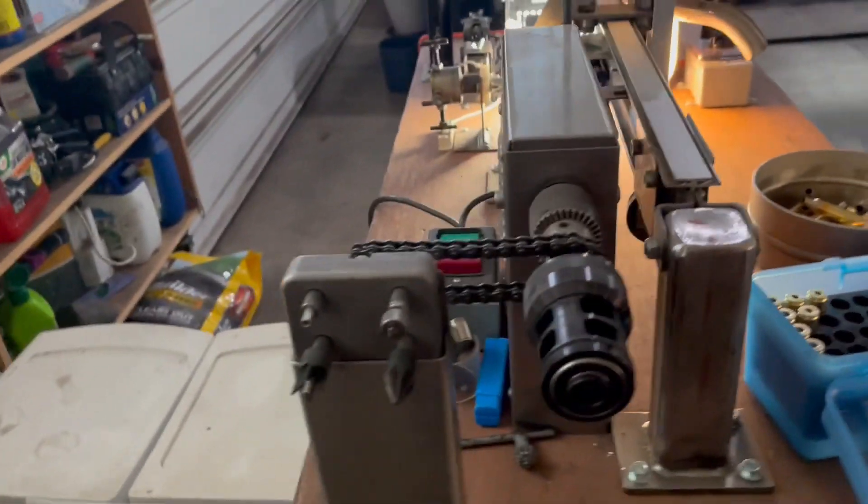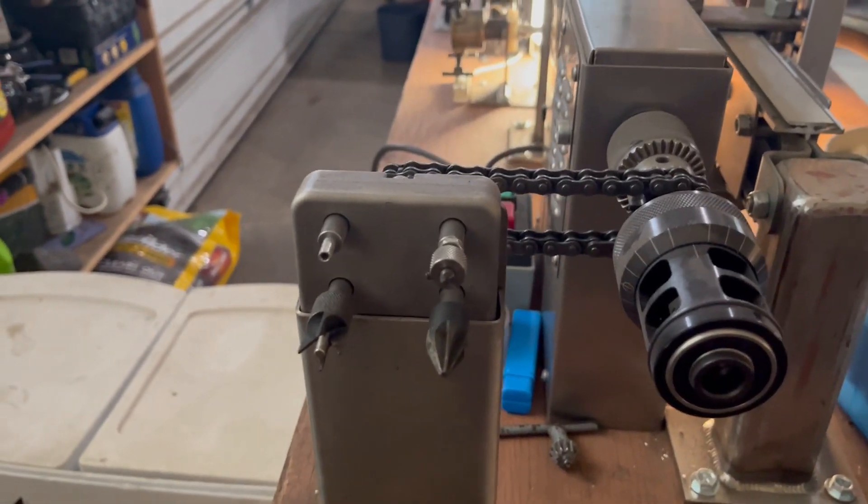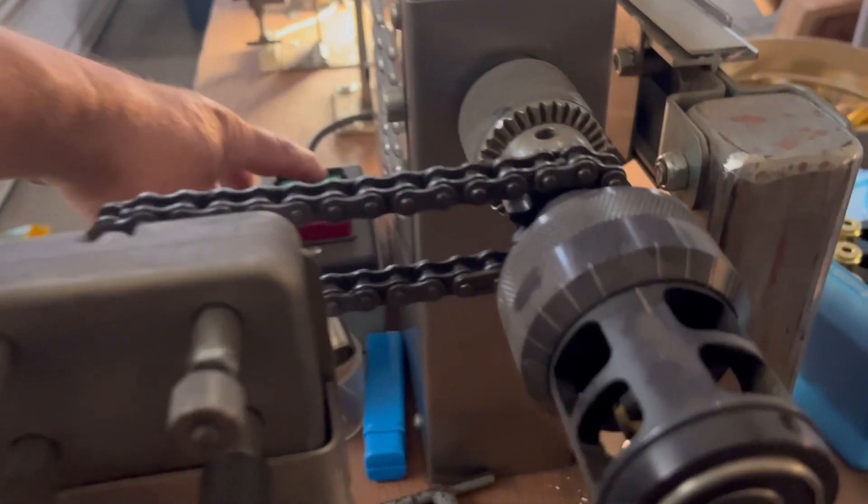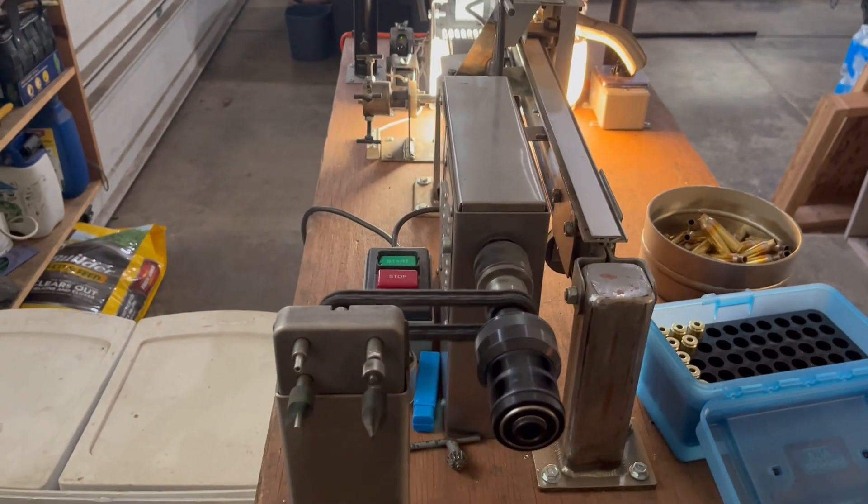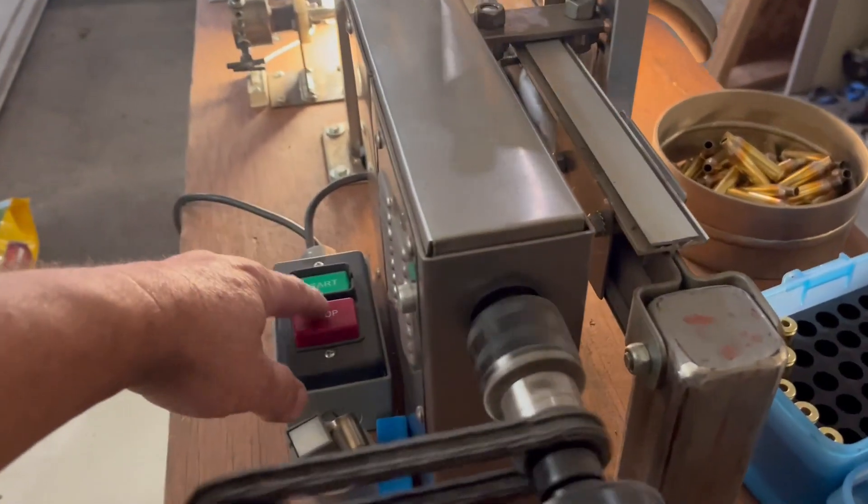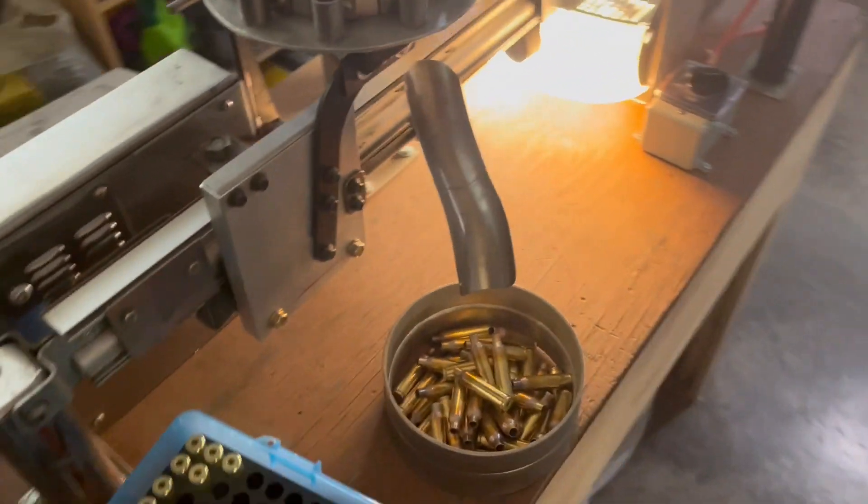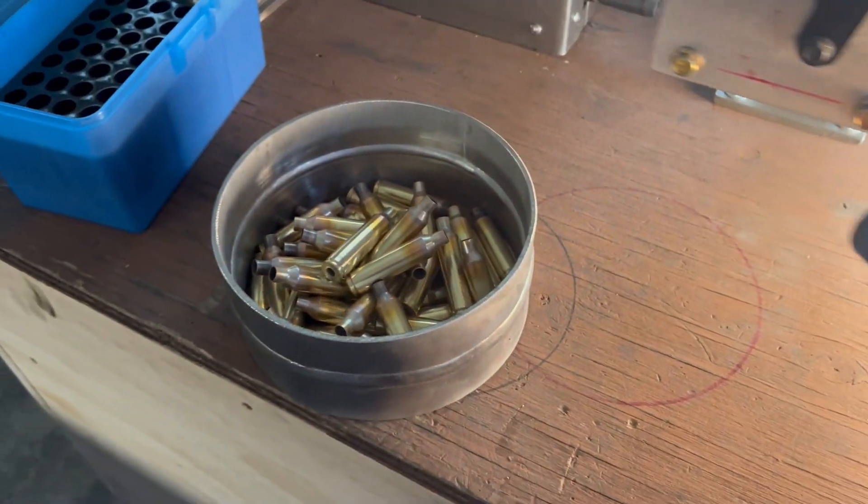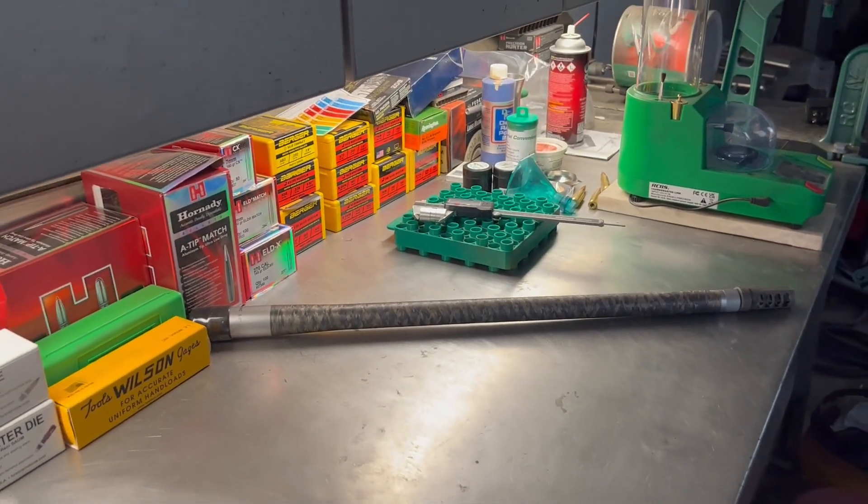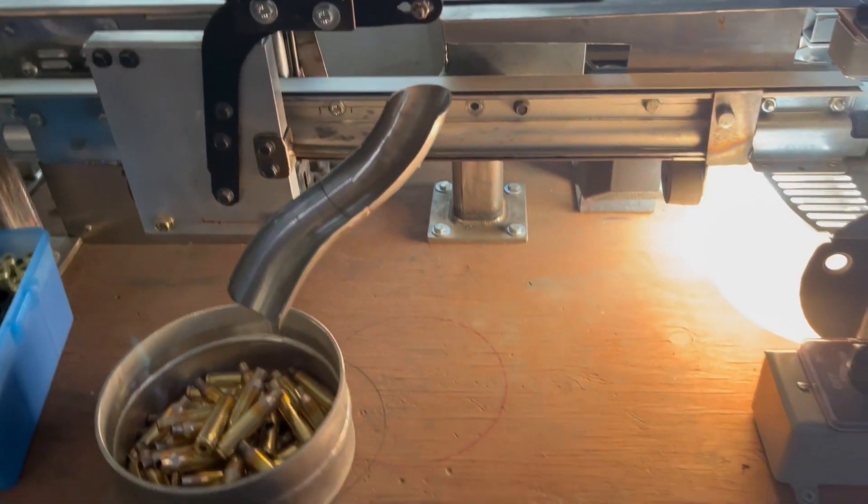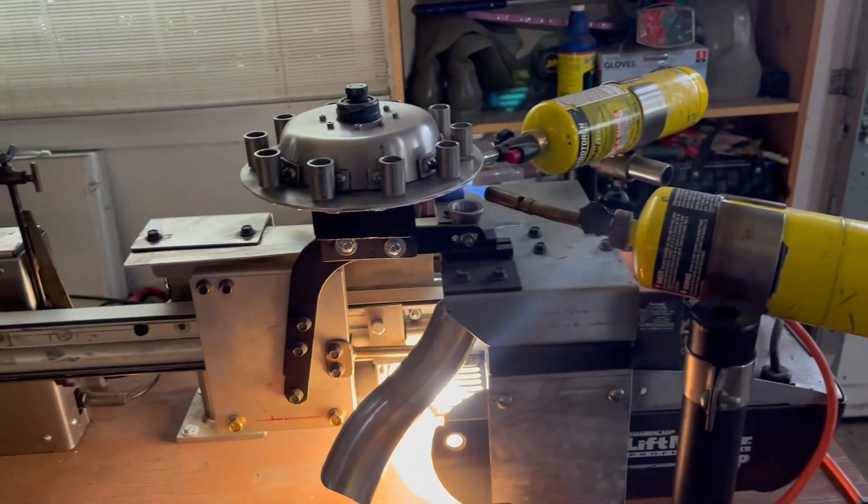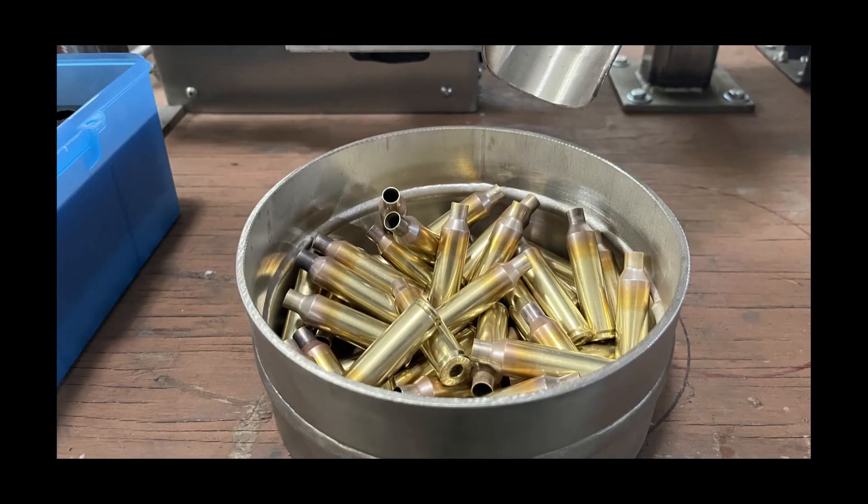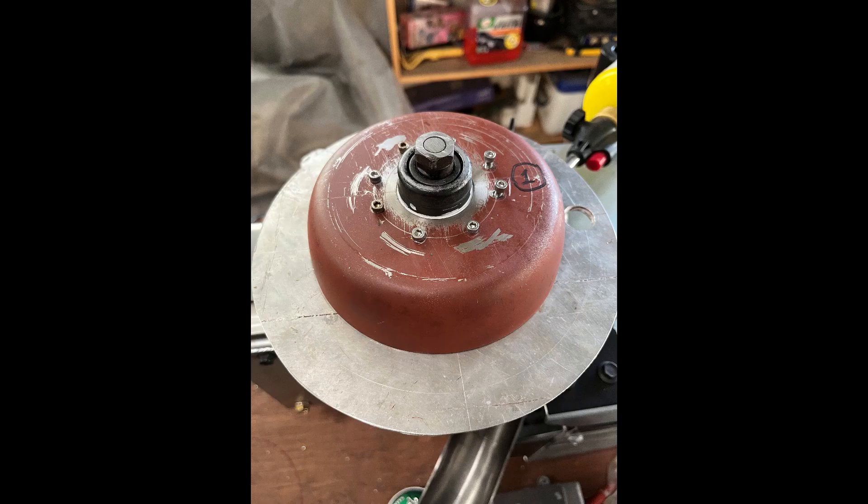And then over here, this is my little prep station with a trimmer and pocket tool and deburring stuff. I just have a drill motor inside the bench clamp. I don't know if I mentioned, I'm doing 7 millimeter PRC today. I'm going to be putting this on my rifle today or tomorrow. Anyway, that's my device. If you're watching, please like and subscribe. I'll see you next time.